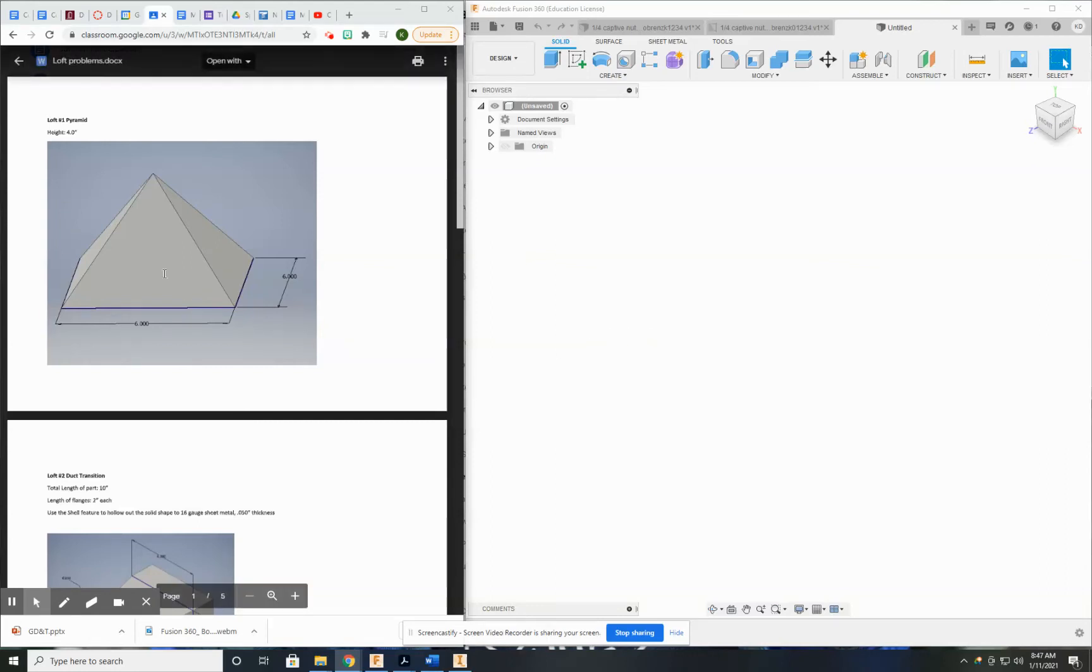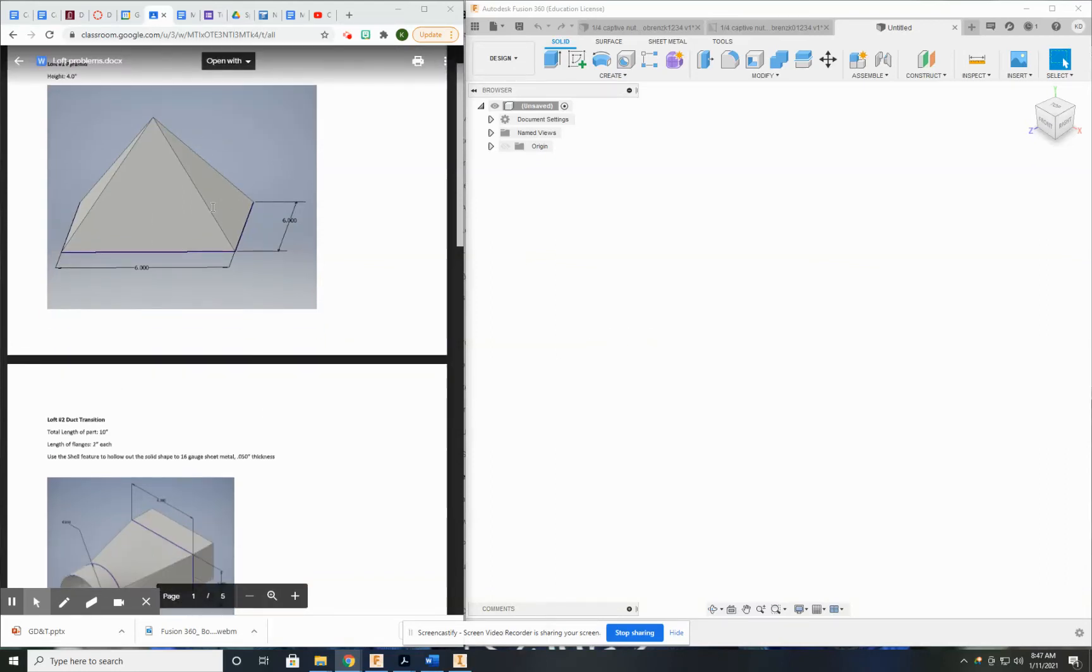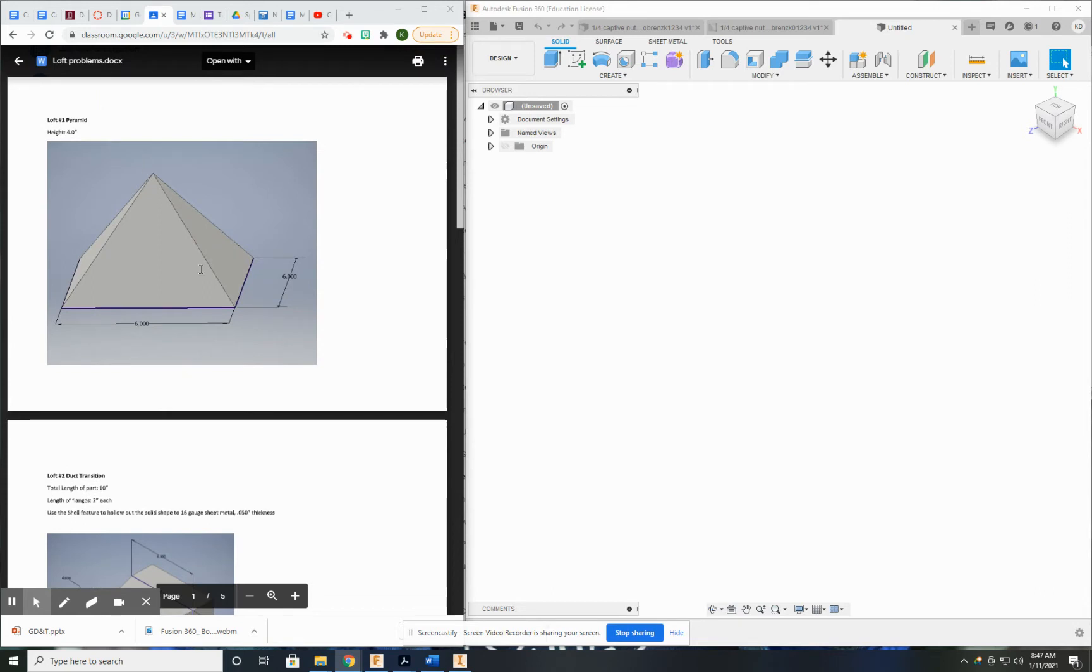For this video, we're going to go over how to do loft number one, which is the pyramid. This may seem like a complex solid object to create, but I can assure you it's actually very simple.